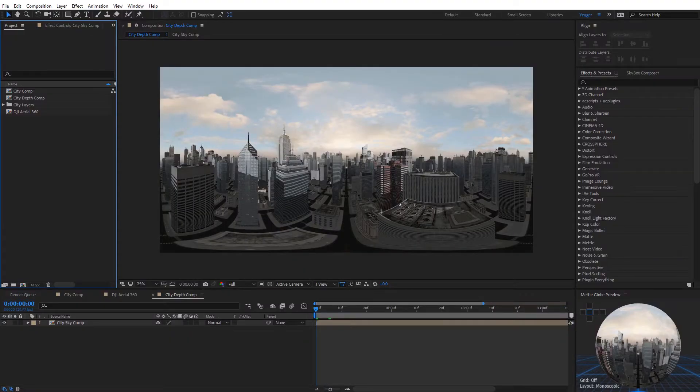Now that we're inside of After Effects, I do wanna mention really quickly, just make sure you have the latest version of Metal Mantra VR installed. The latest update added support for alpha channel 360 footage like I'm gonna be working with today.